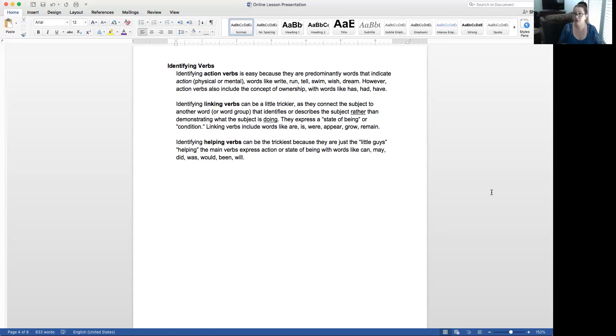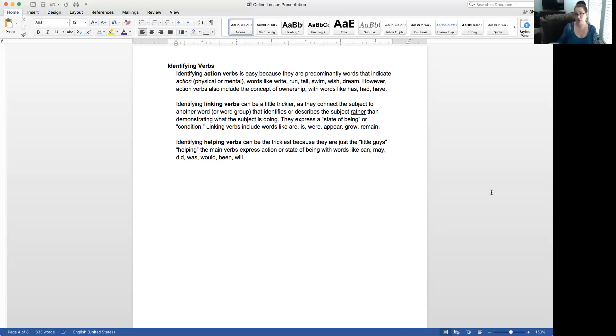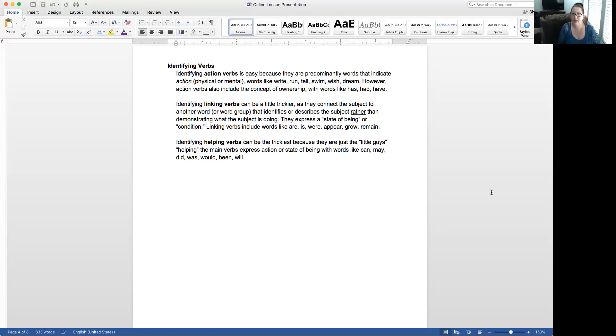Identifying linking verbs. We've just had linking verbs this week. It can be a little bit trickier as they connect the subject to another word or word group that identifies or describes the subject rather than demonstrating what the subject is doing. So it's not that the subject is doing something.